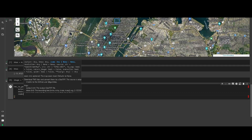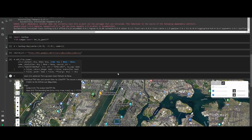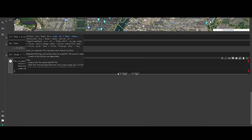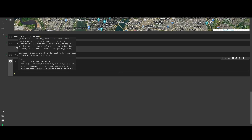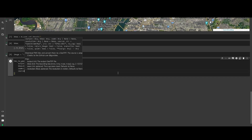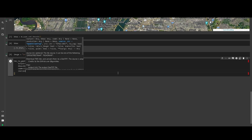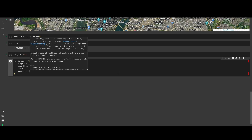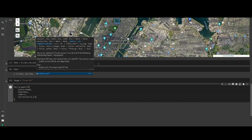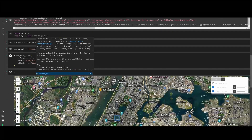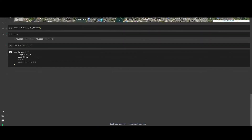We set the zoom level to 13, and then we have the source parameter, which is going to be the source URL that we loaded at the beginning. So the zoom is 13 and that should be it.